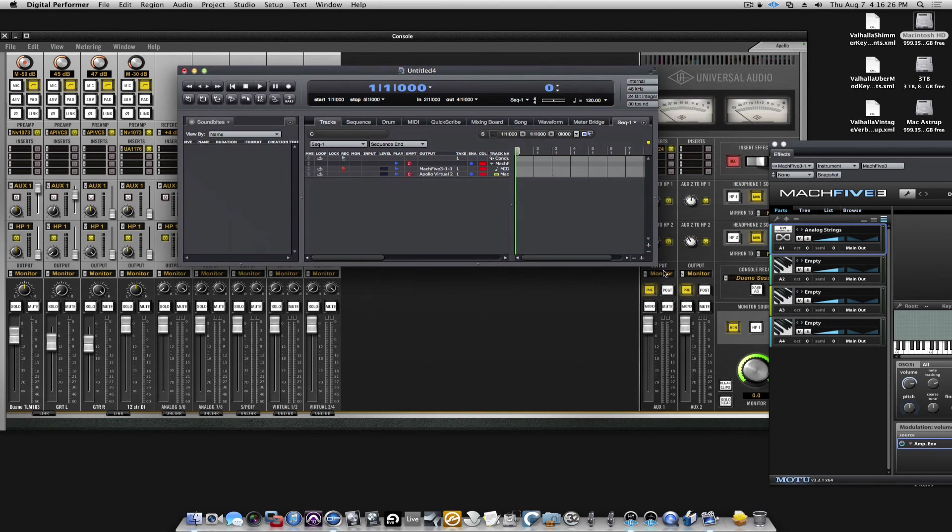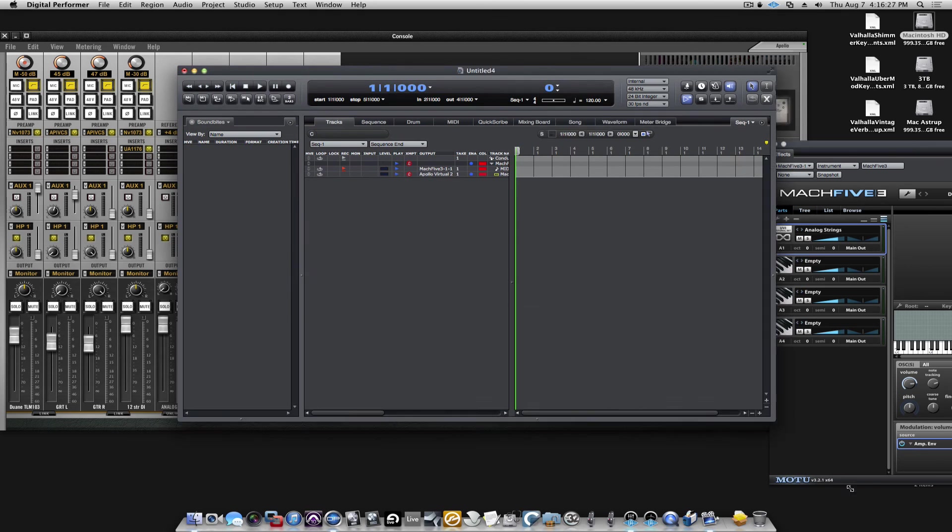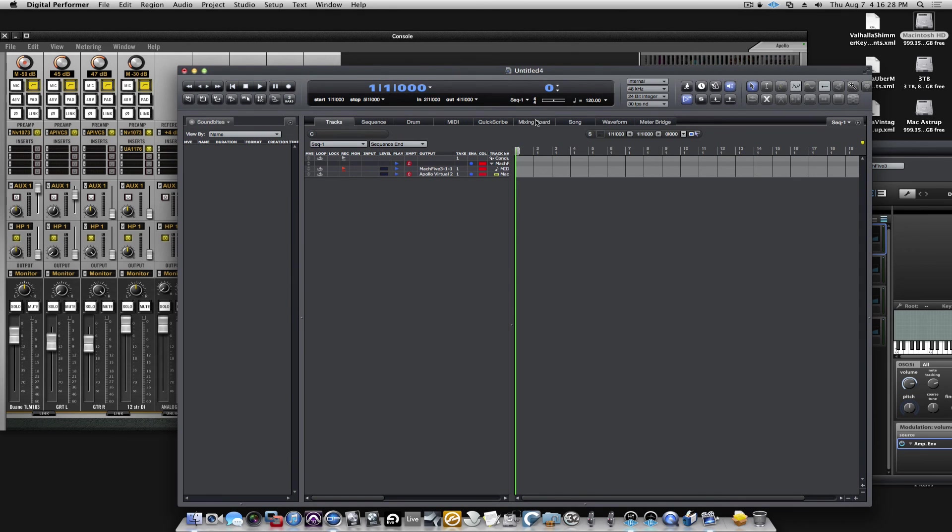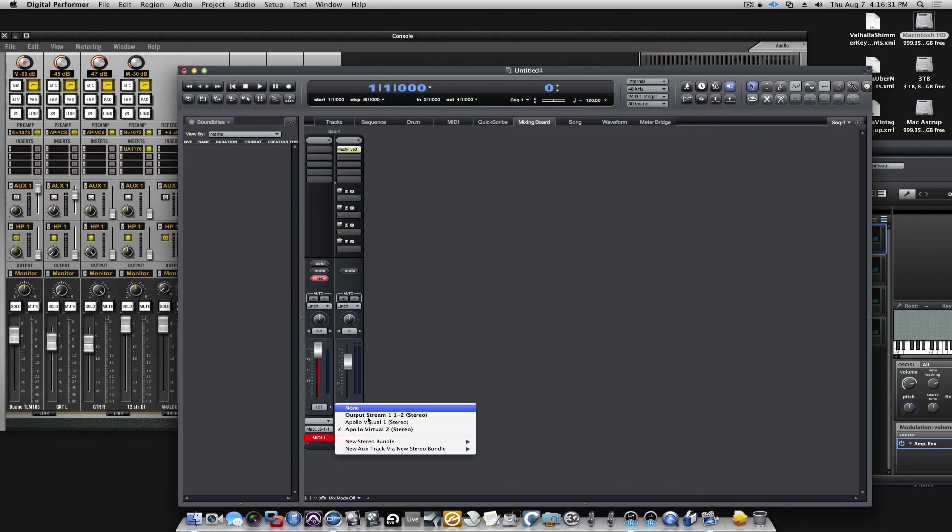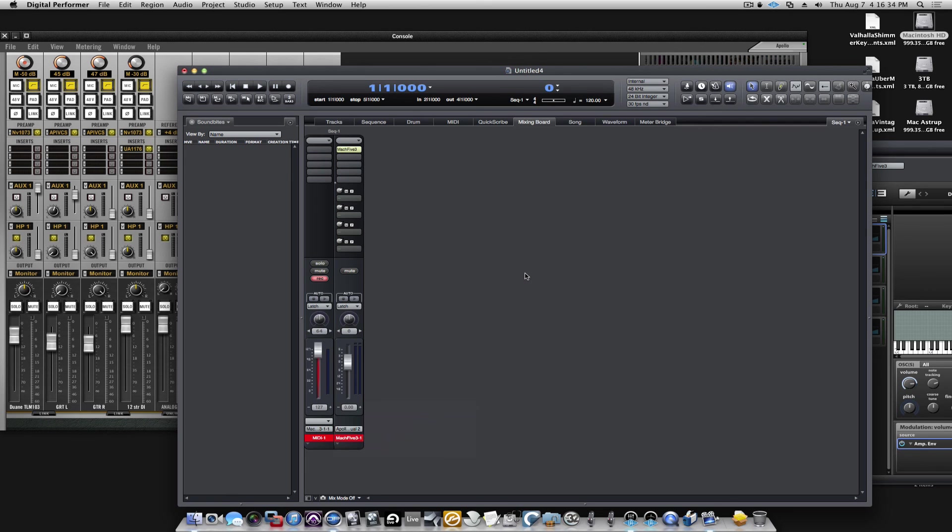So, these will be reflected here, reflected in your channel strips. There you go. So, that's how you work with the virtual channels from the Apollo.